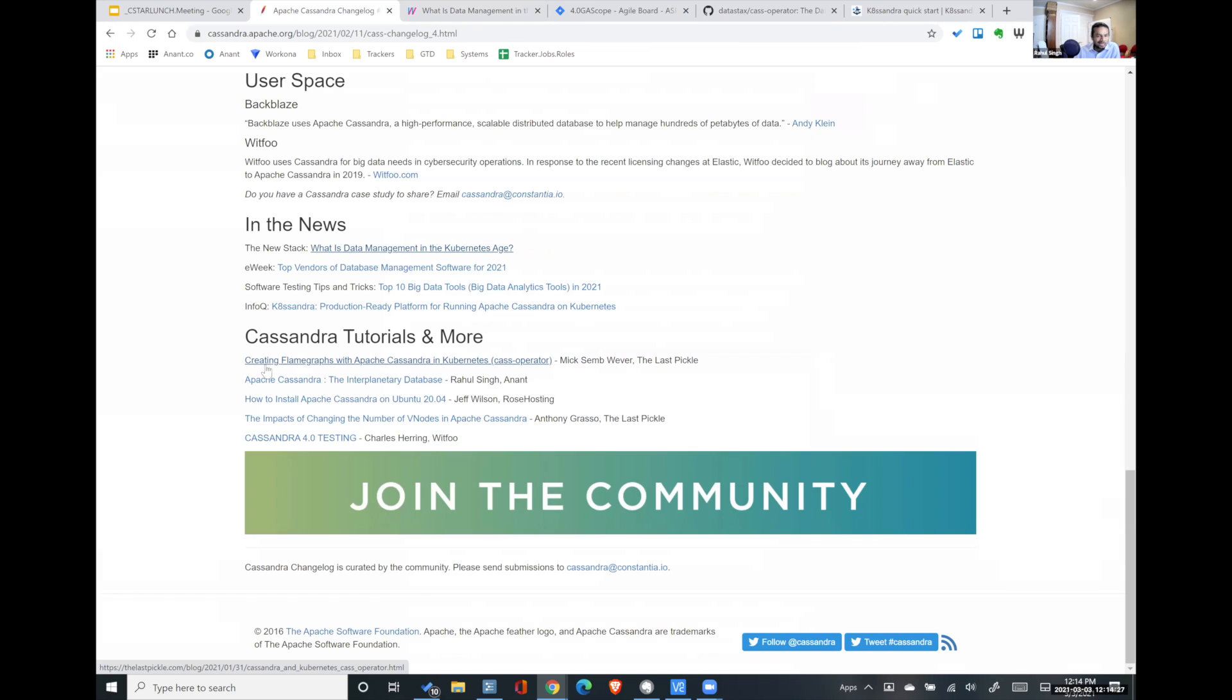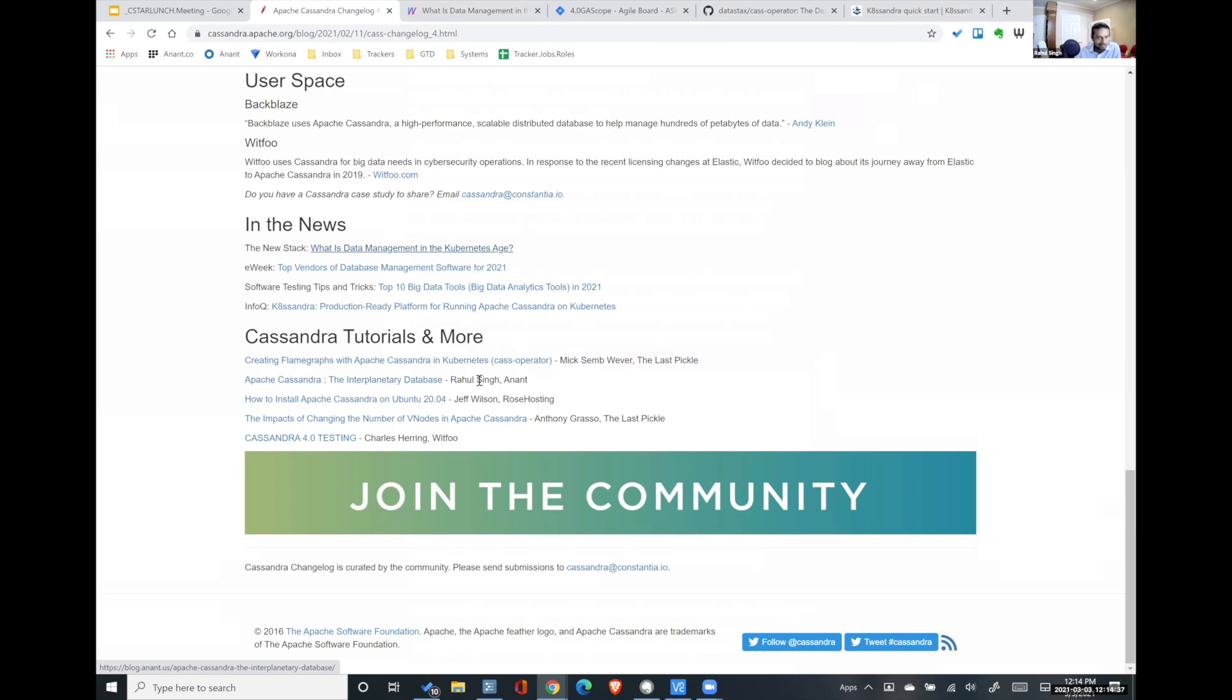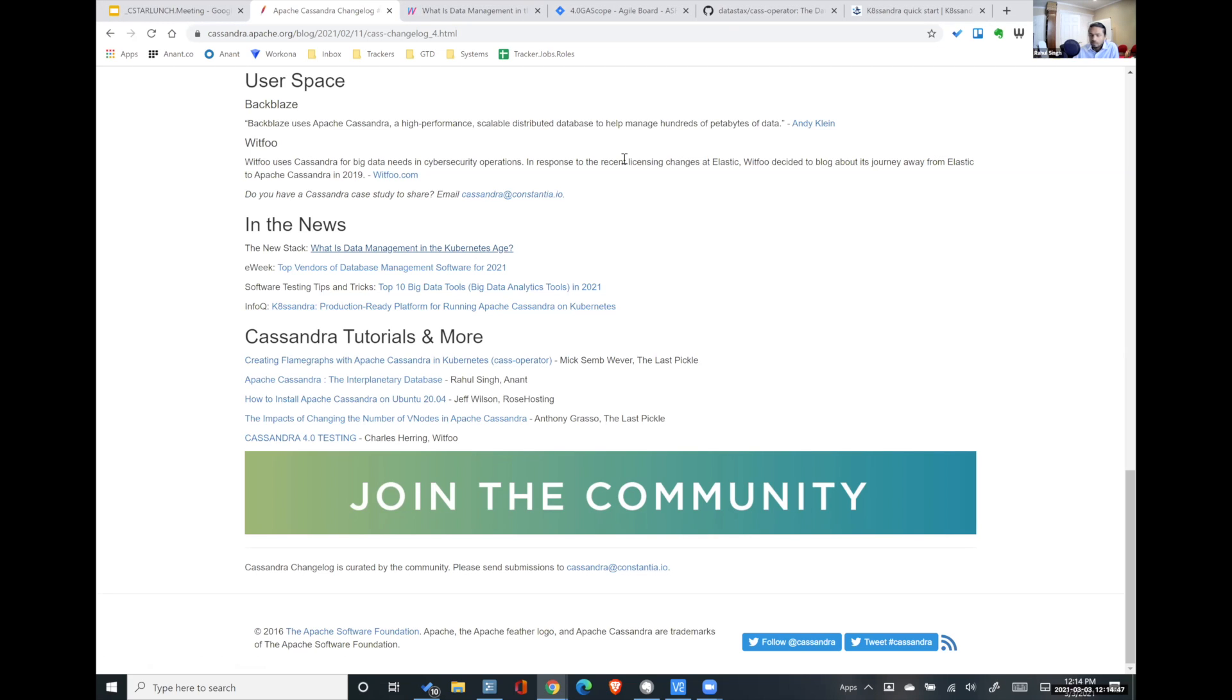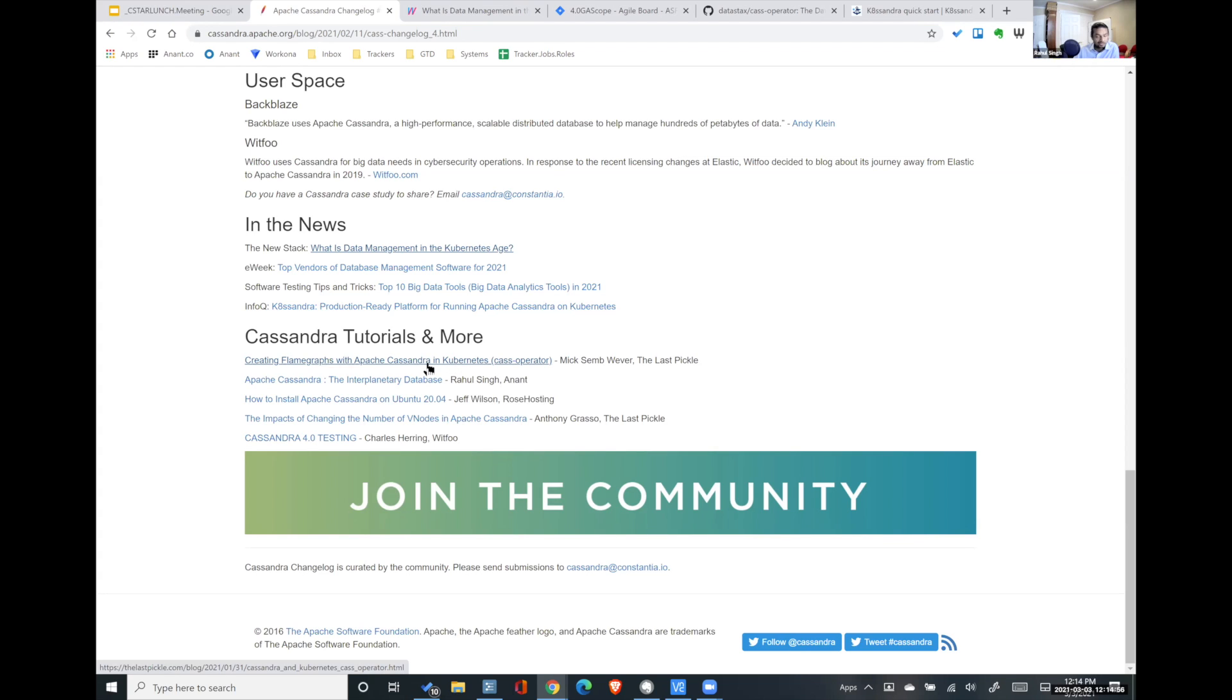Interesting articles. I wrote that article. Patrick Cassandra, the Interplanetary Database. If you want to take a look at that, it's just a kind of a pie in the sky idea of how Cassandra could run across the solar system. And we also have a post on how to use flame graphs, which are basically how the internal garbage collection is happening inside Cassandra, inside Kubernetes. So I've not read this yet, but it seems cool.